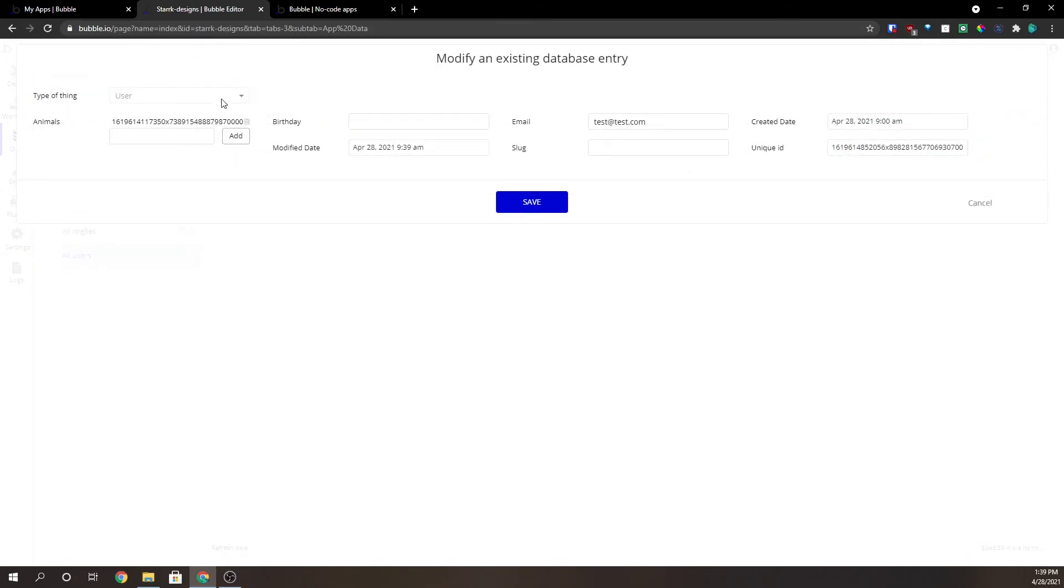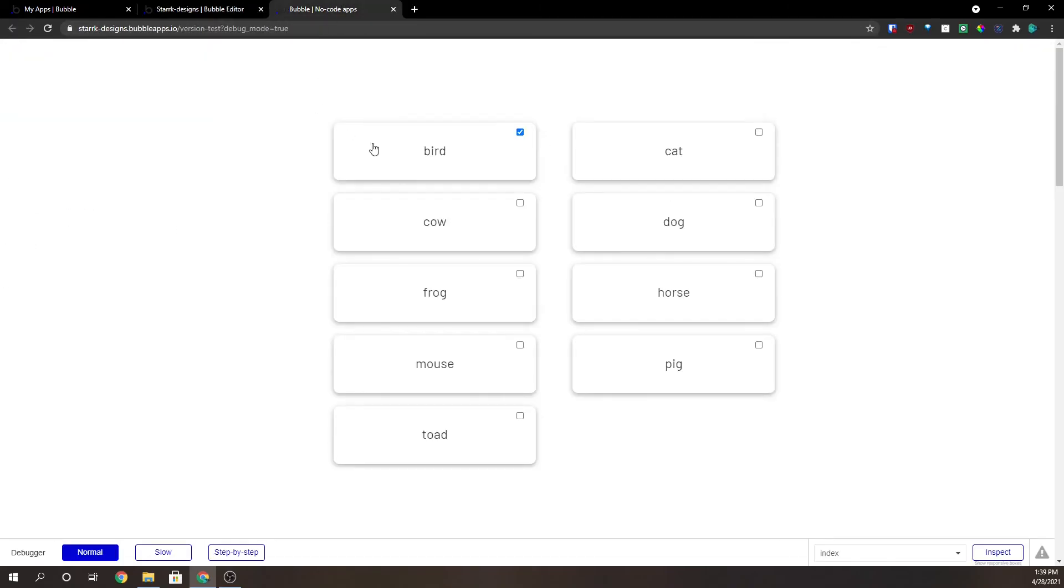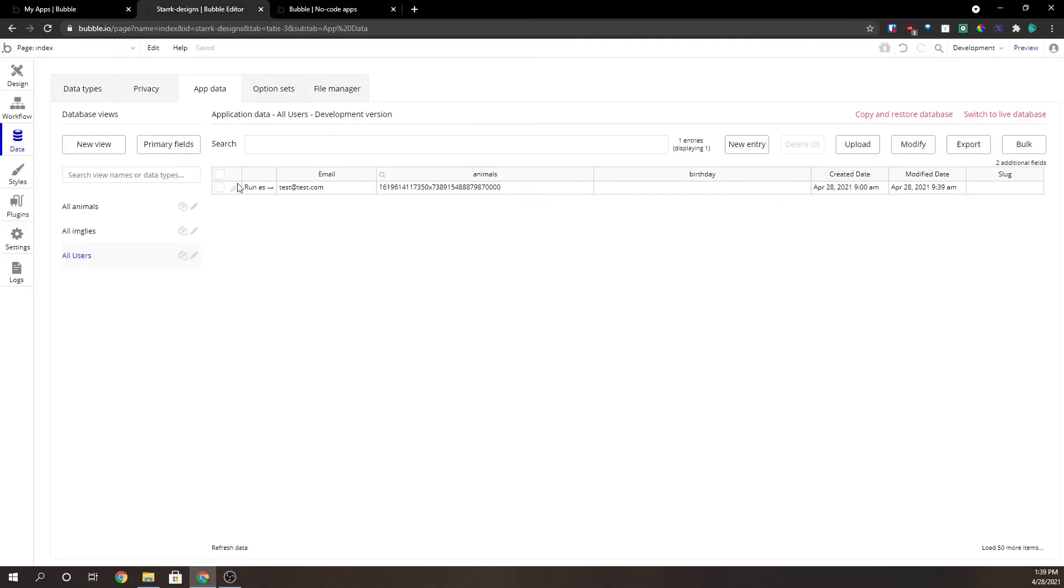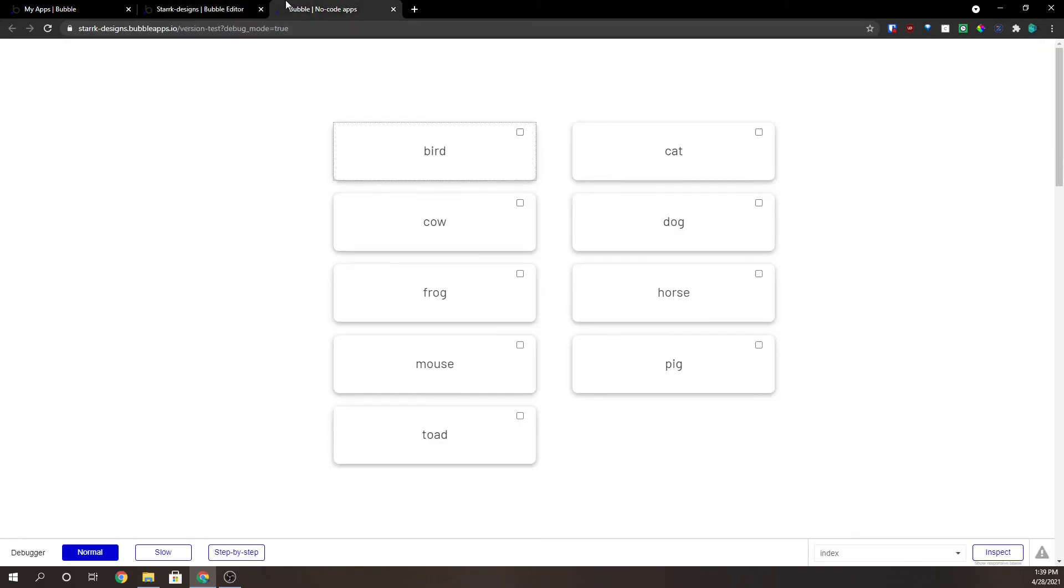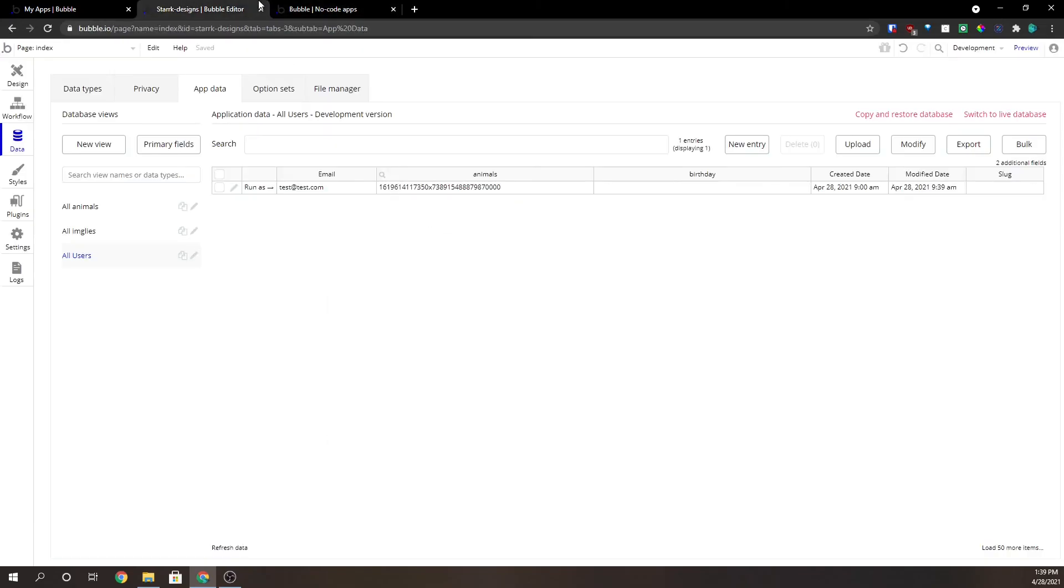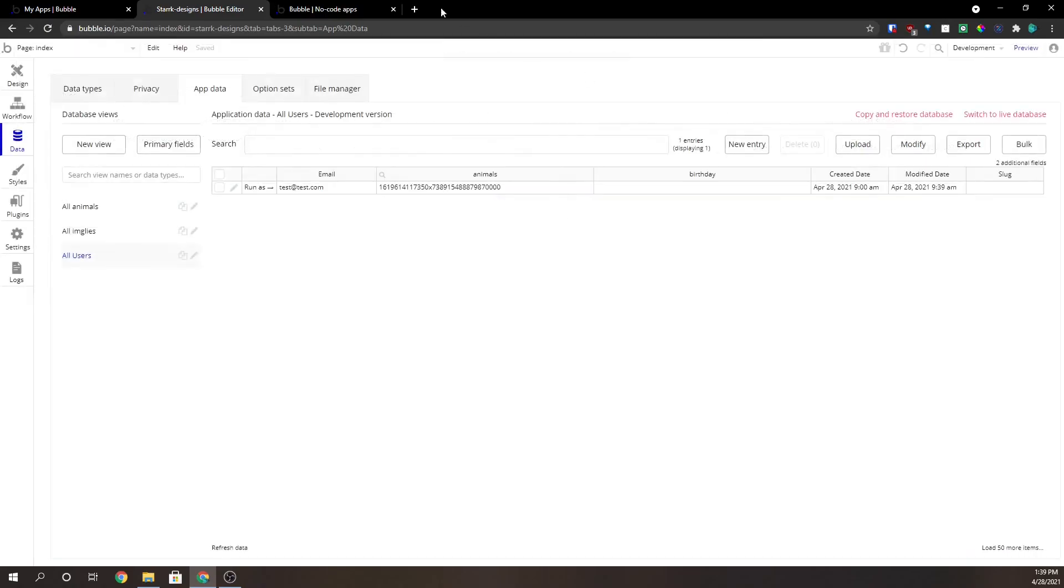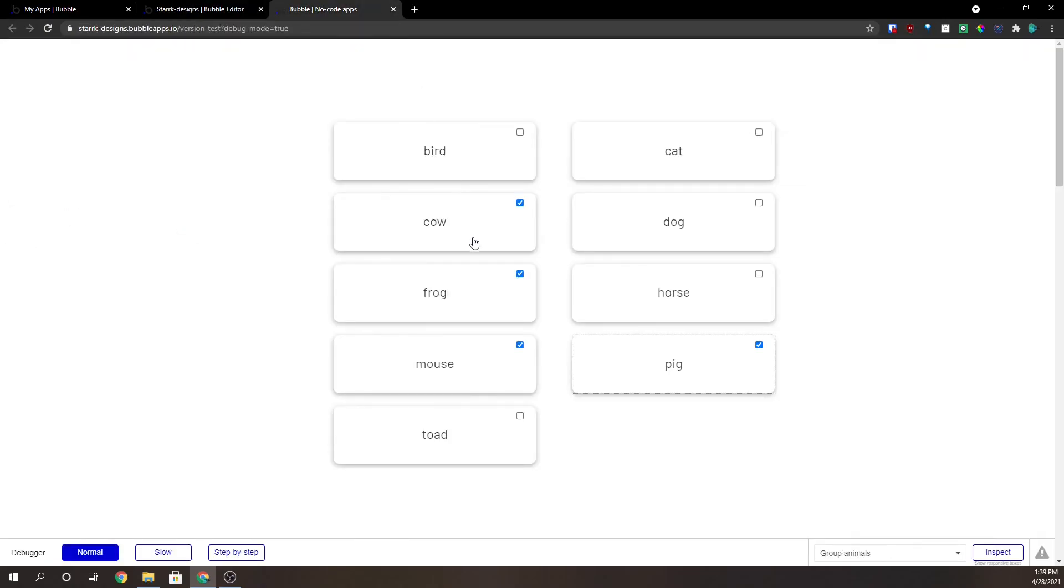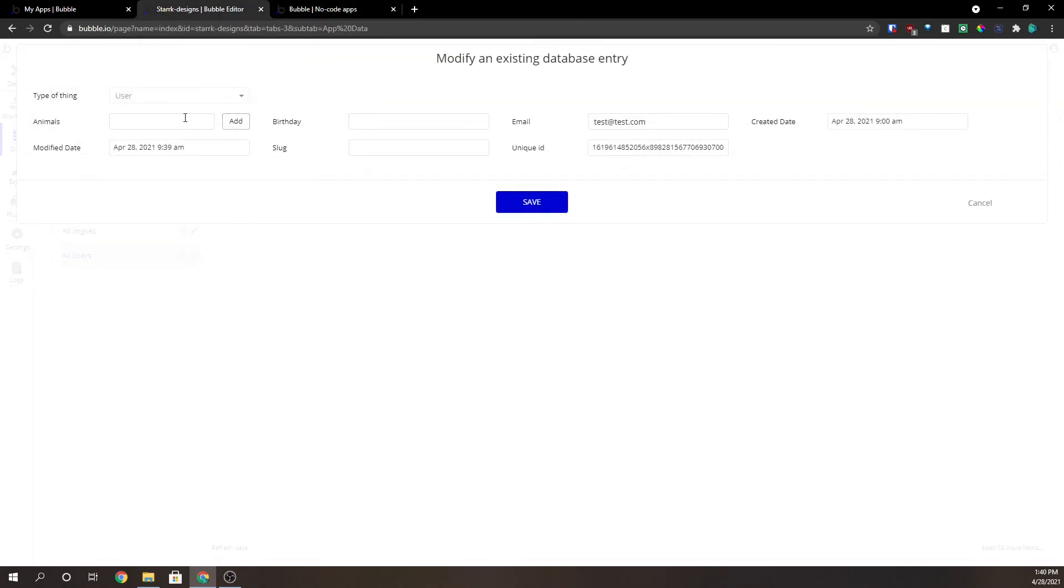So if we uncheck bird and we go over here and we look at this again, you can see that it's gone. Now this will work for all of them. We can add however many we want and you can see that we've got a list of them here and we can remove them again. No problem.